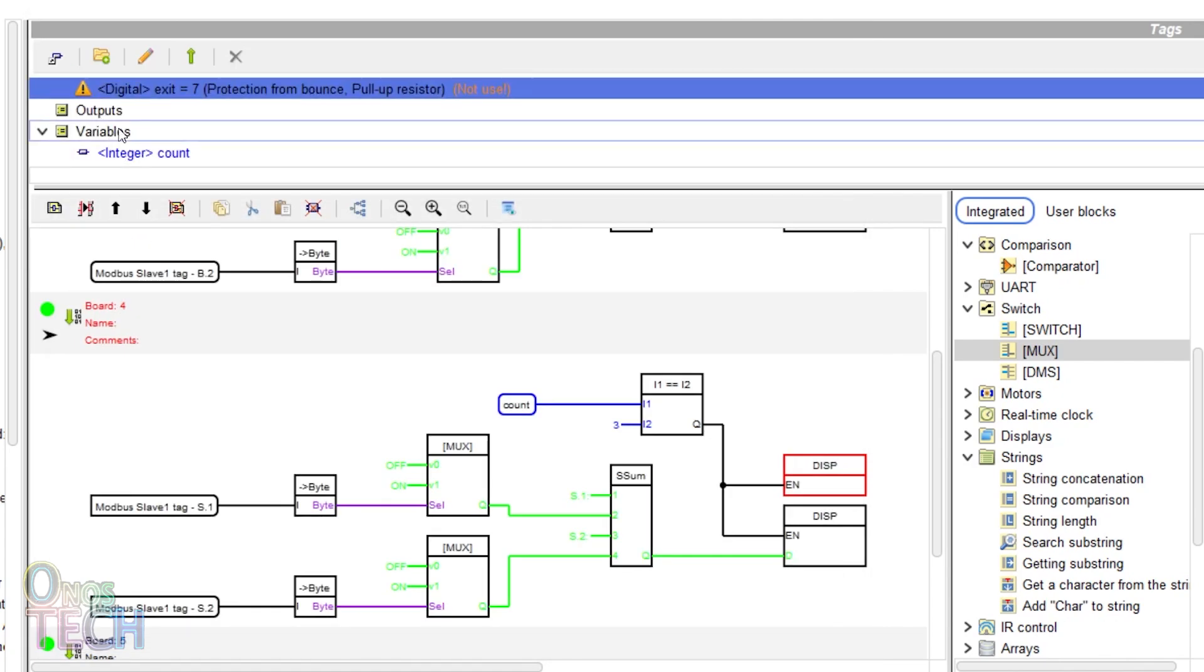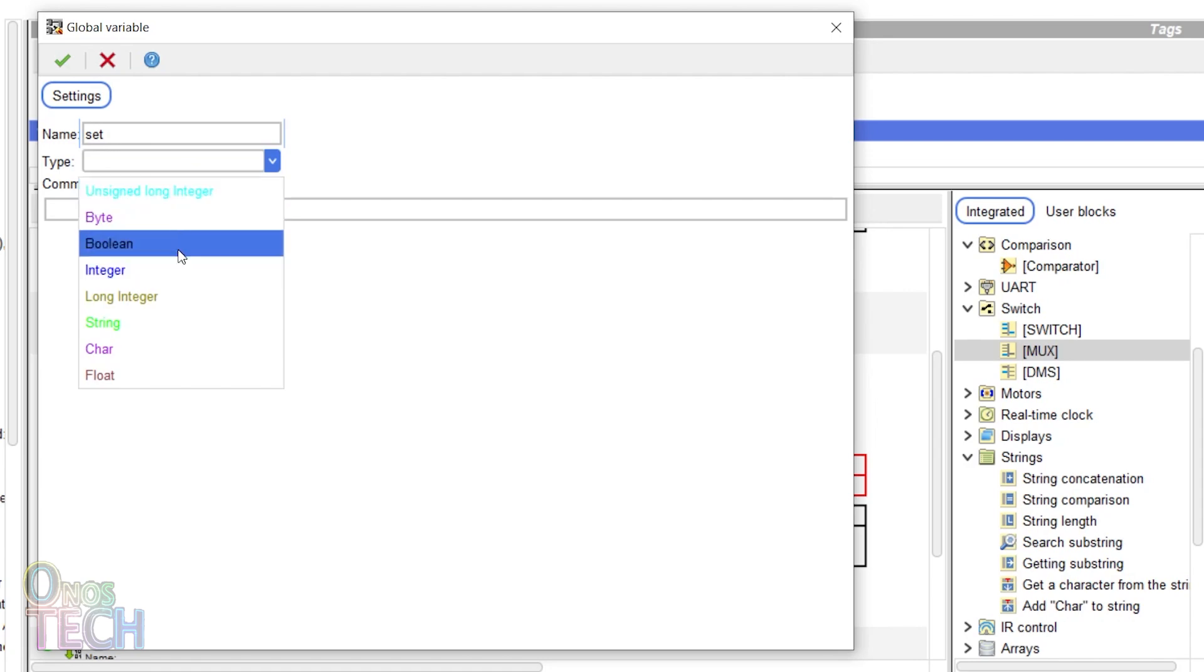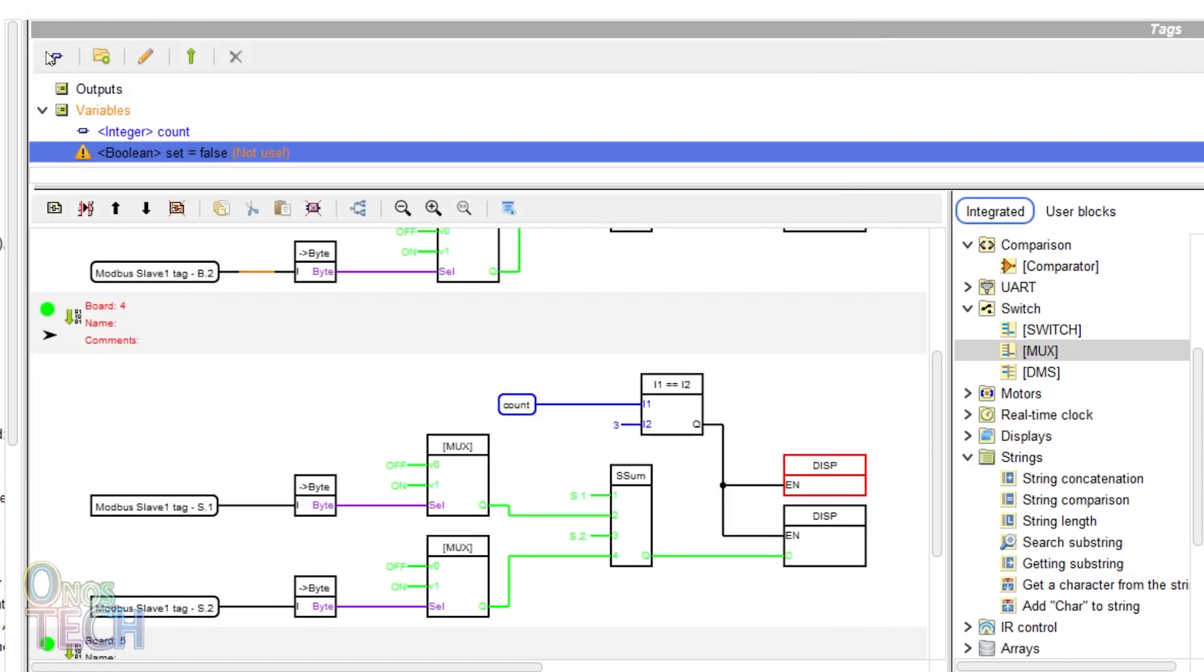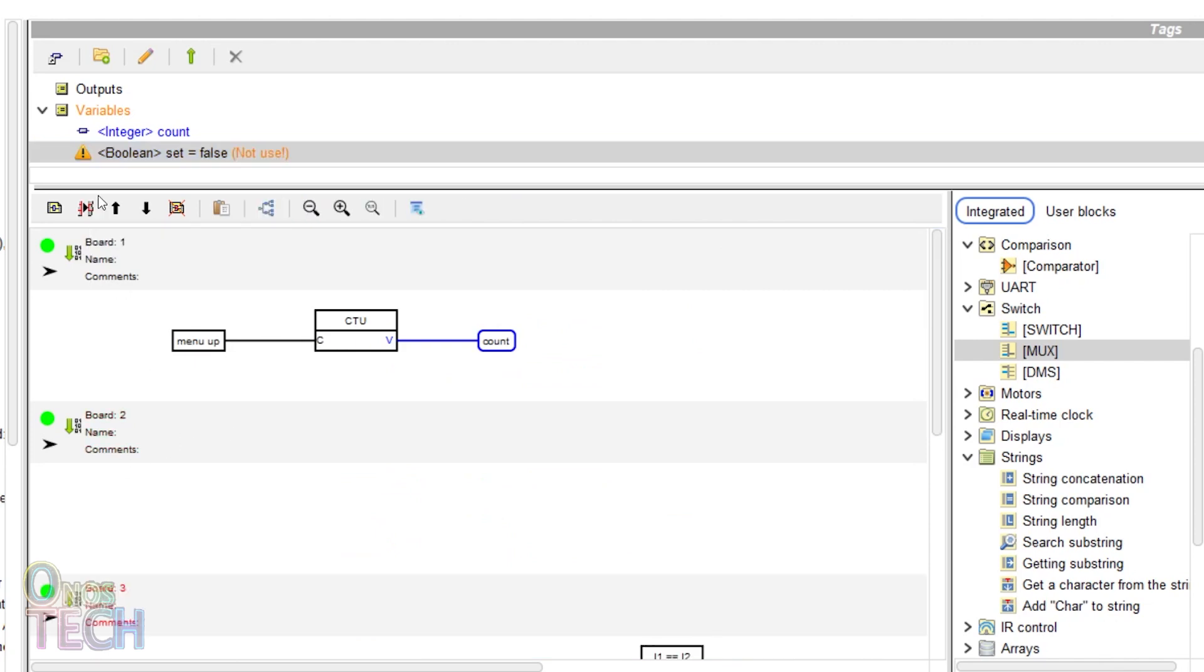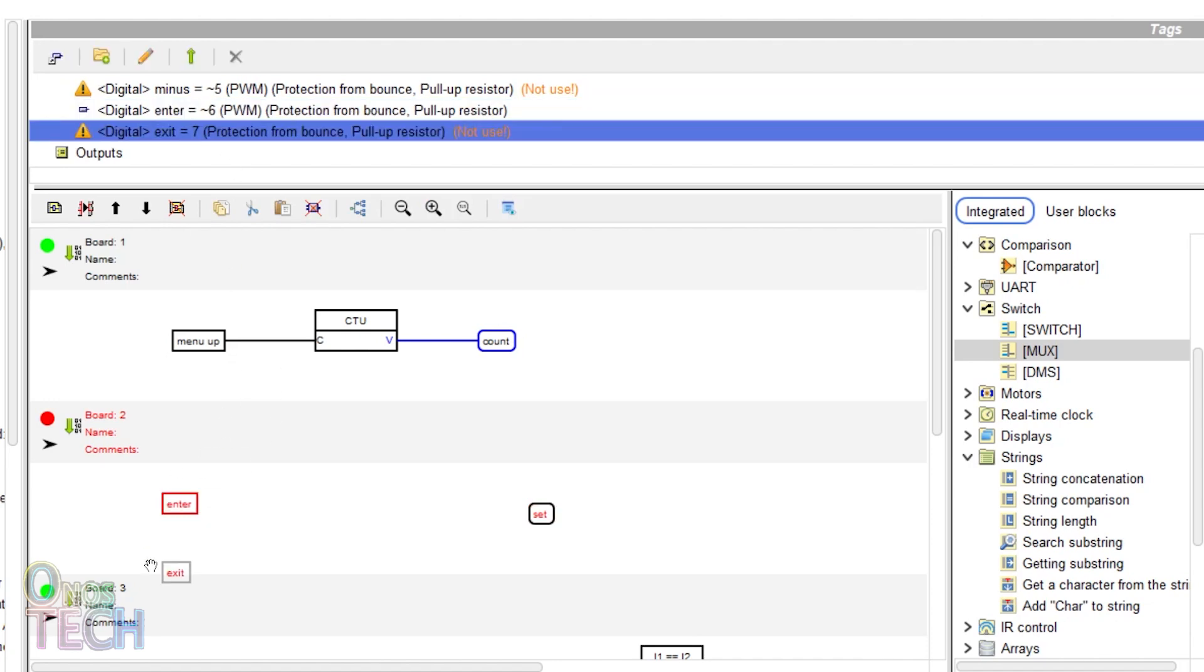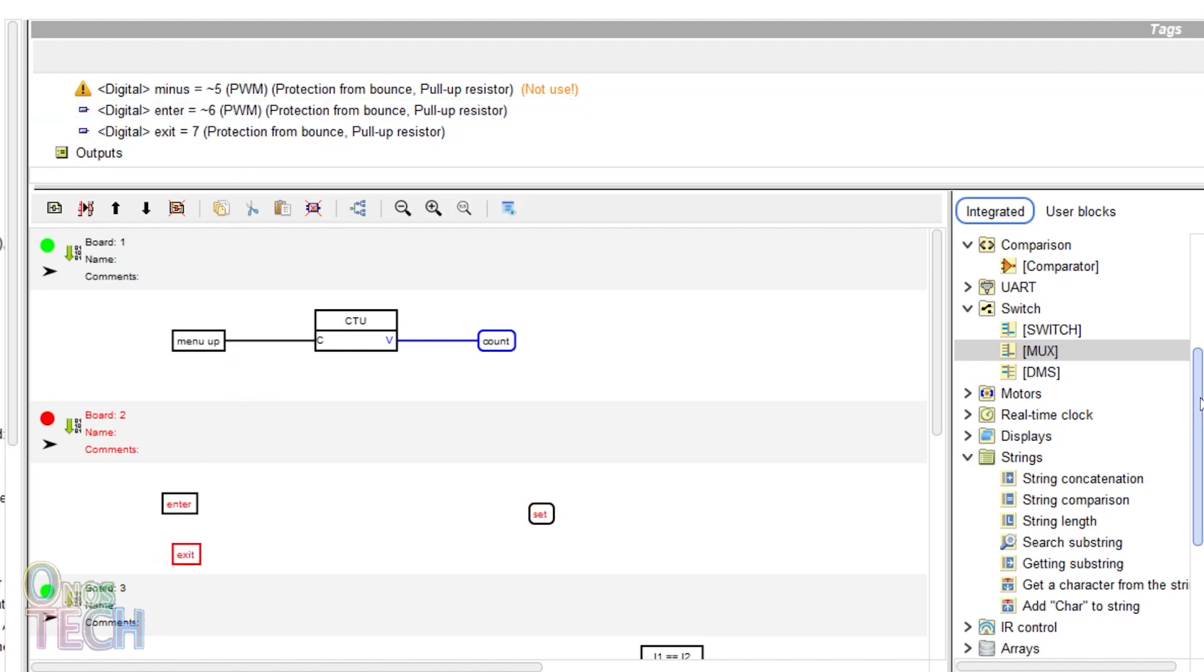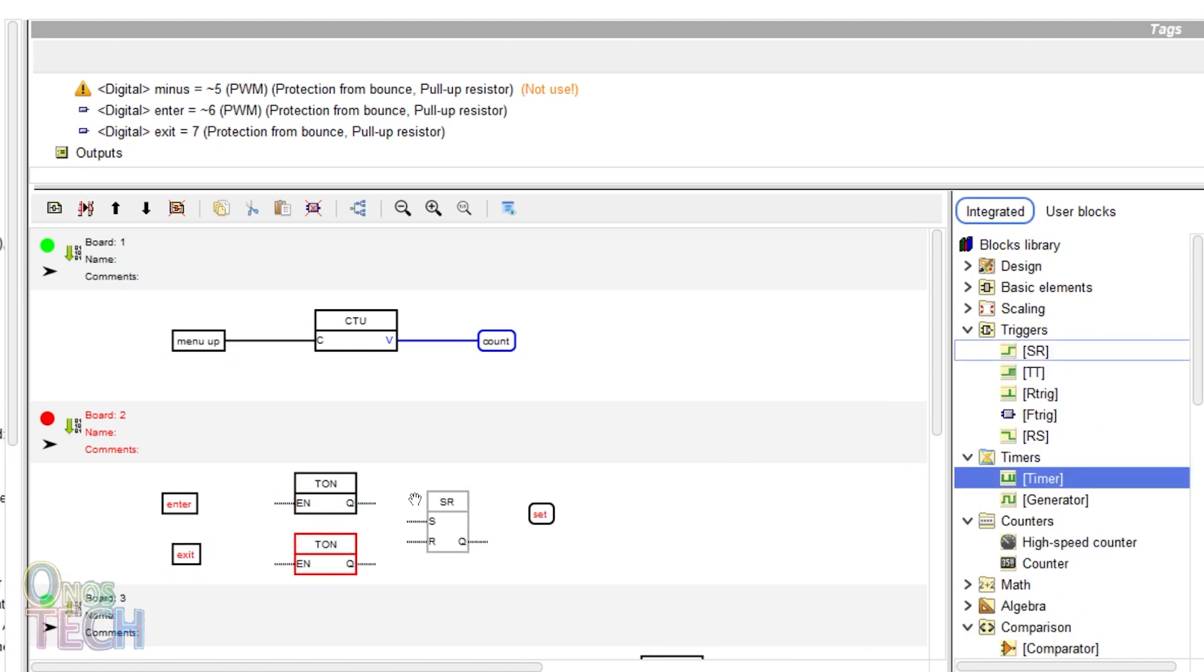Add a boolean variable tag with a default value of false. Then insert a board between boards 1 and 2. Drag into the program the enter and exit input, the set variable tag, two timer on delay blocks and an SRO block and connect them as shown.